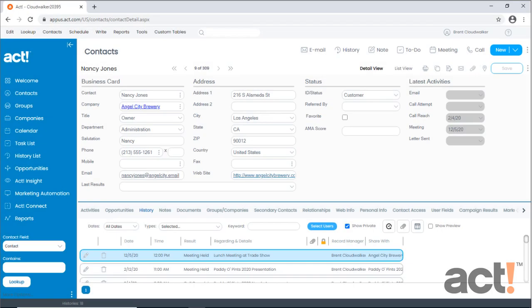ACT CRM contains many predefined fields to capture critical customer data. However, over time you may decide that you need additional fields tailored for your business. So in this video I want to show you how to create new fields in your ACT database.